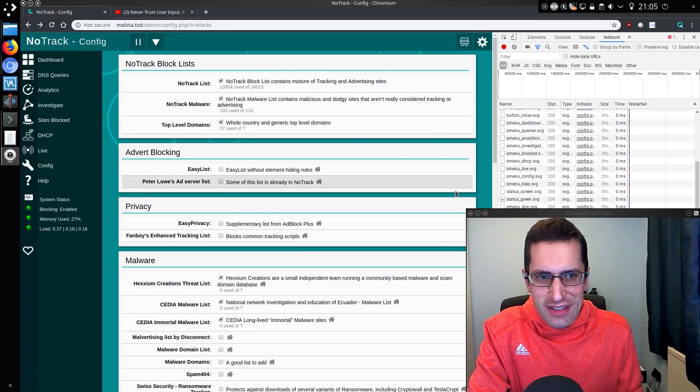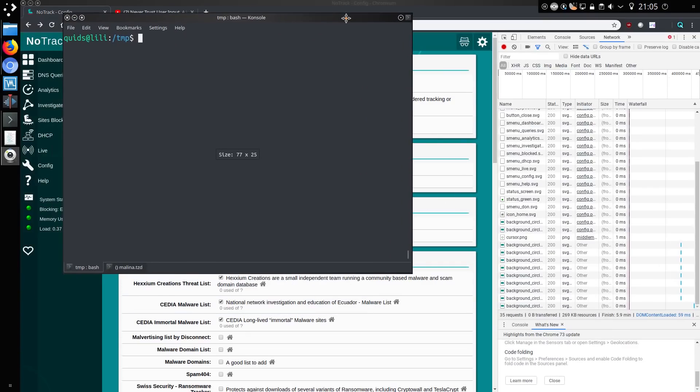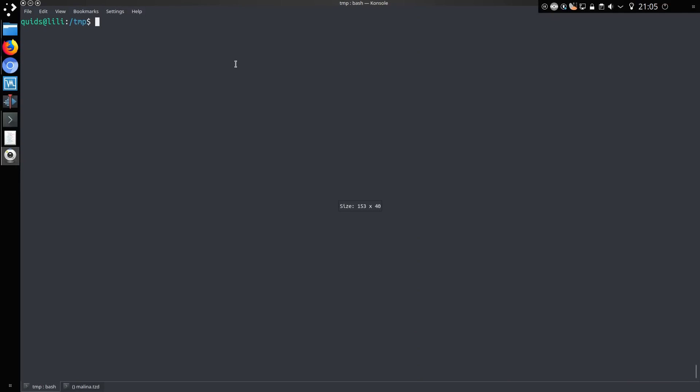So I've put together a little something. Let me just take myself out the frame there. A little something I've done using a program called mp64, which you can use to make rule sets for hashcat.